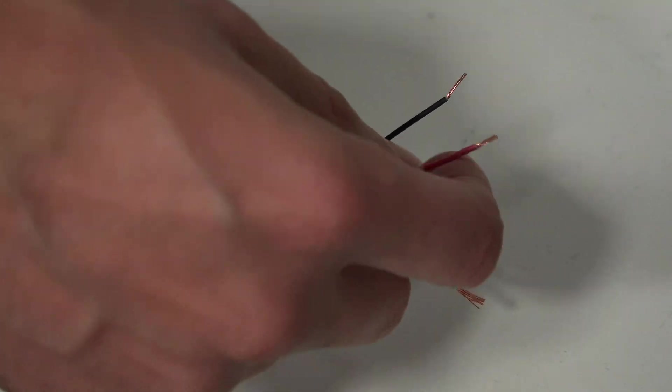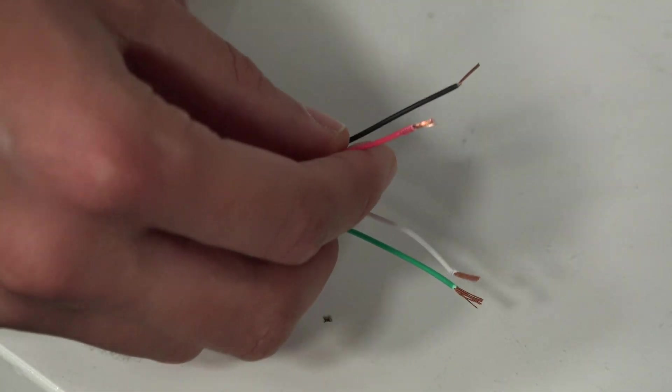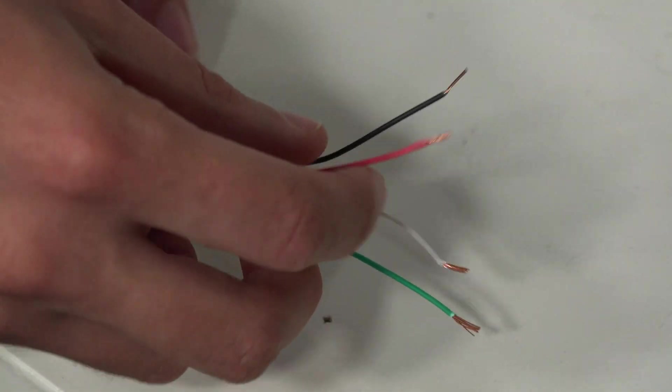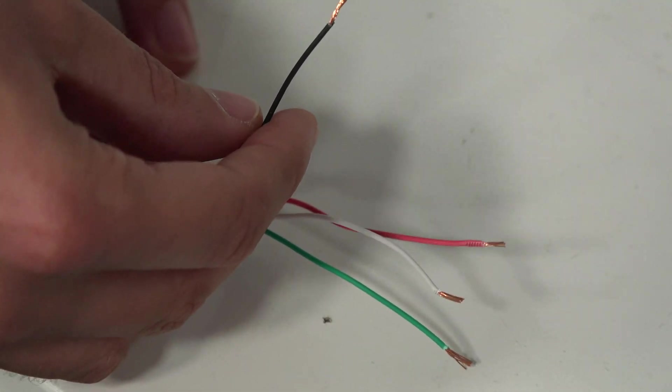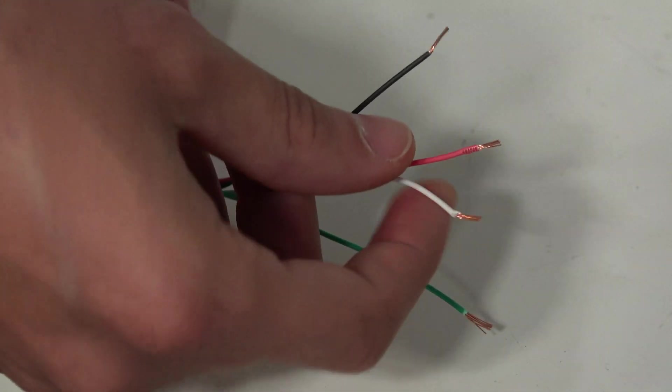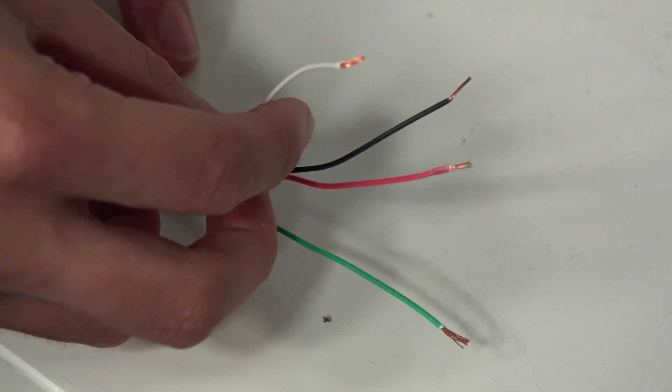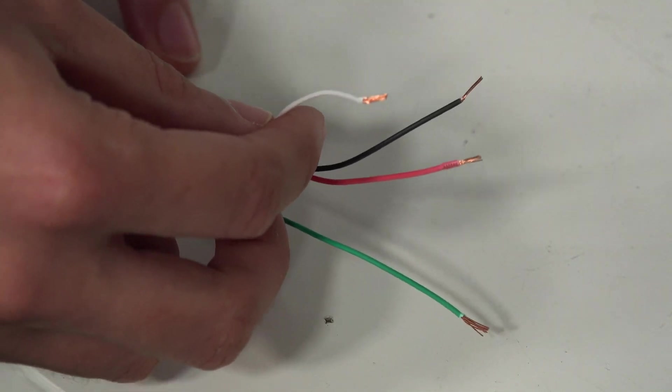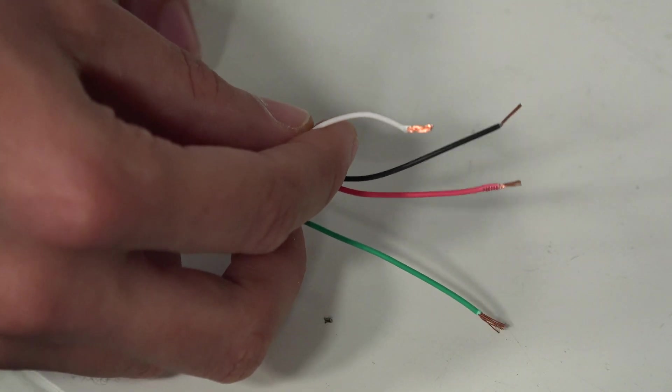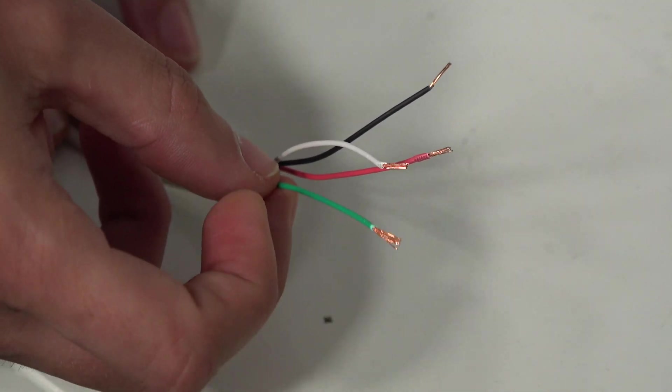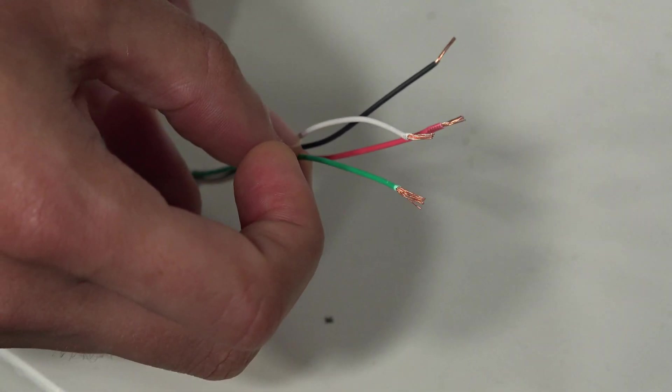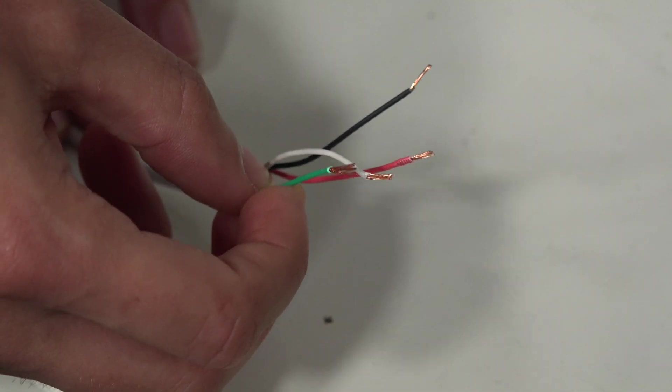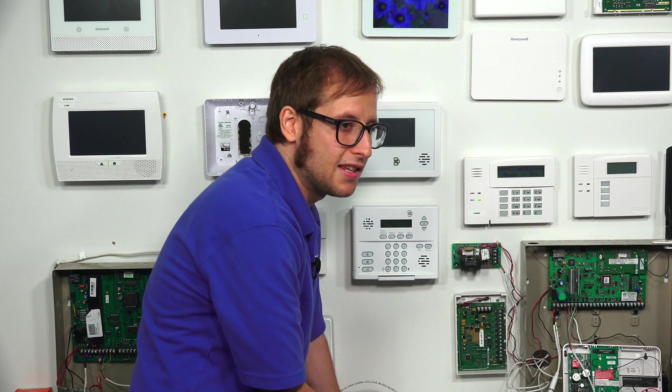So first, we have the red wire here. And this is for positive power. And this goes to panel terminal 6 and communicator terminal 3. The black wire is the ground connection or negative power. It goes to panel terminal 7 and communicator terminal 4. And then we have the yellow, or in our case, the white wire. And this goes to panel terminal 9 and communicator terminal 5. And this is for data communication to the communicator. So it's the panel speaking to the communicator. And then lastly, we have our green wire, which goes to panel terminal 8 and communicator terminal 6. And this is for communication to the panel. So it's communication from the 7847i to the panel. So now that we know what each wire does, let's get into wiring it to the communicator and the panel.